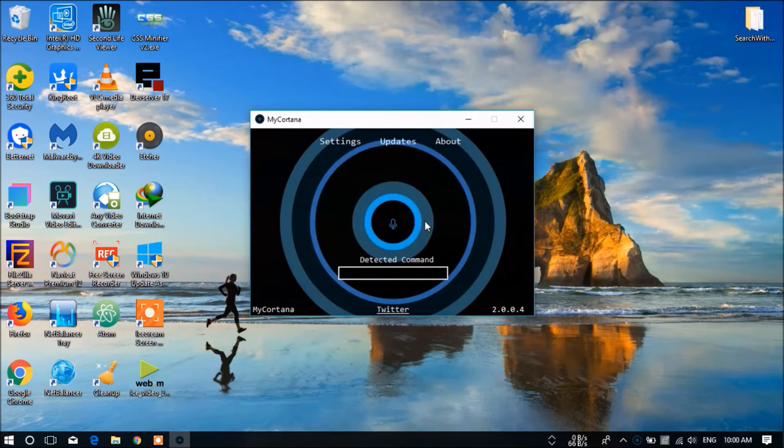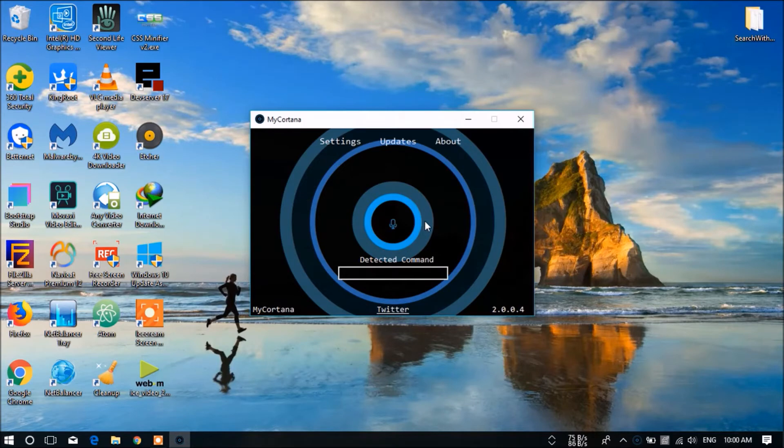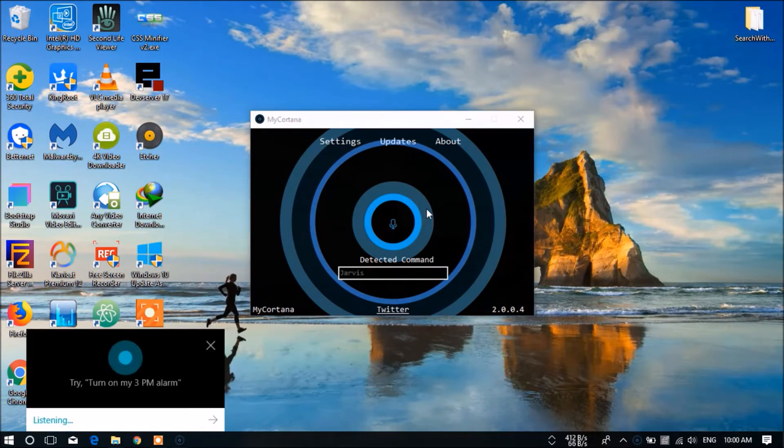It is recommended to turn off all the antivirus programs before running this app. So I am going to test this. Jarvis. OK, now you can see that it has successfully heard me.